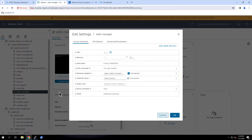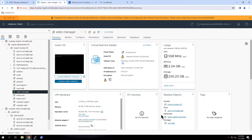To ensure the availability and to protect the SDDC Manager, we use a combination of vSphere HA and file-based backups.